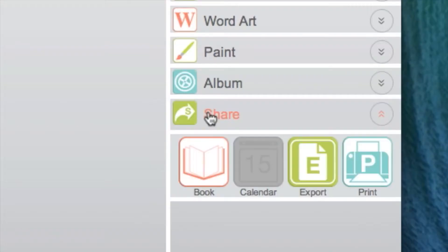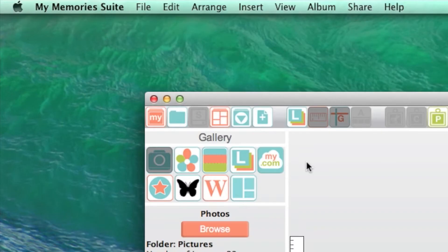When done designing your album, you may upload it as a photo book or export it from the Share menu.